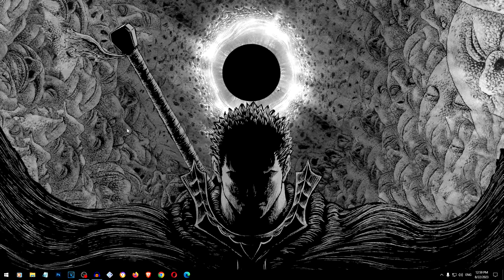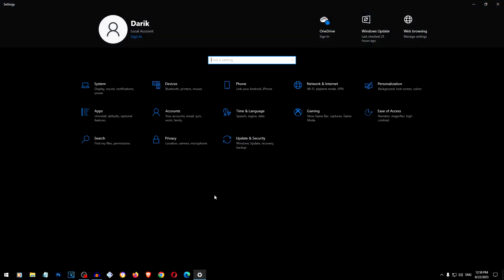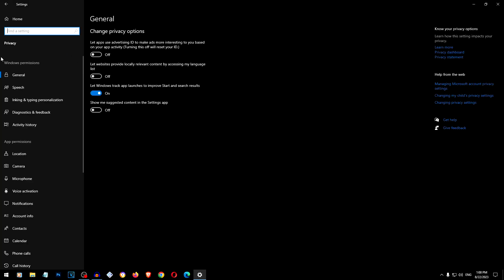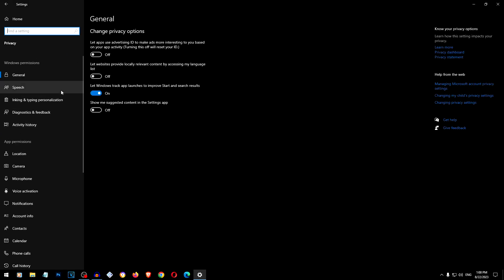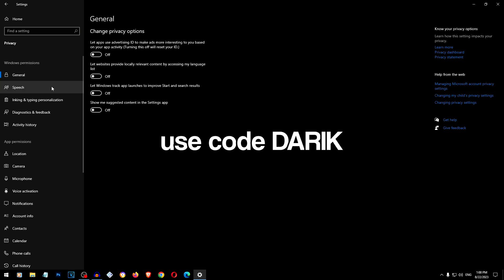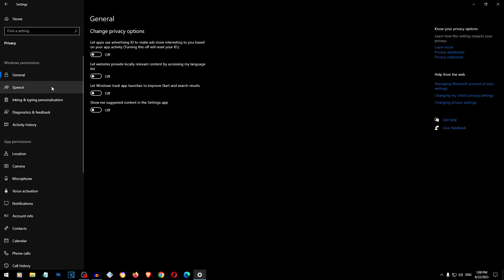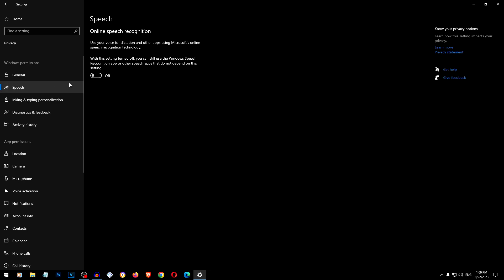The first thing we have to do to optimize this computer is go to Settings, then go to Privacy. Here in Privacy, we have a lot of options which you have to leave disabled as I have them, because these consume too much resources. And if we have a low-end computer, it will consume even more. You have to have all this disabled here as I have it.